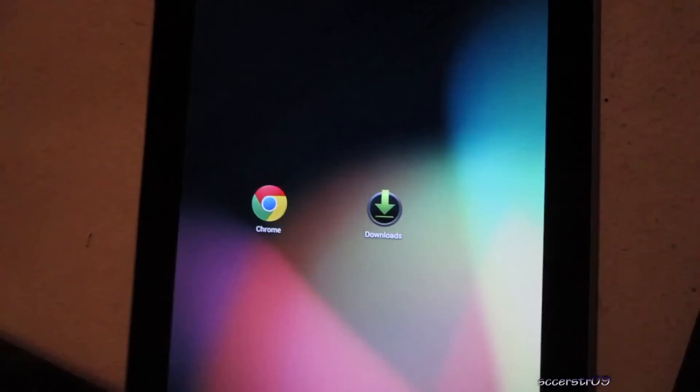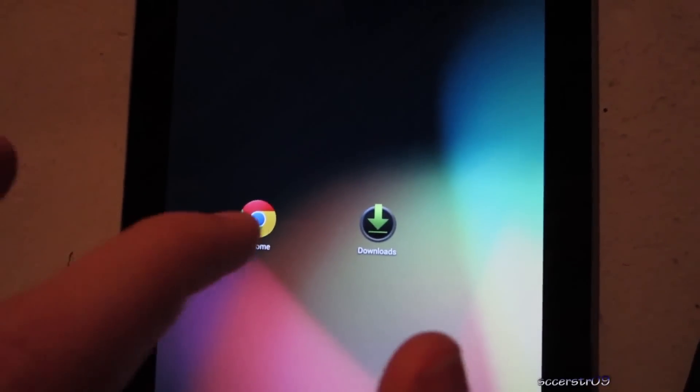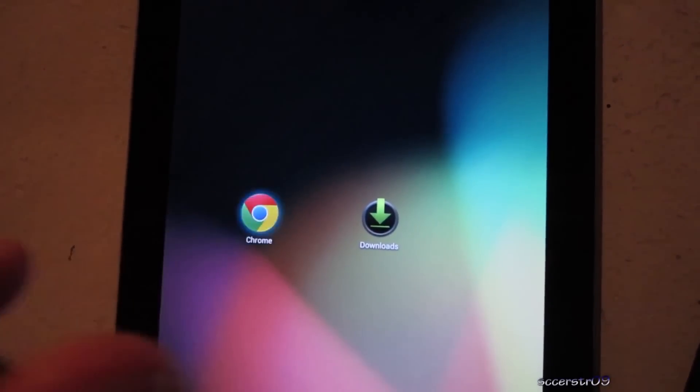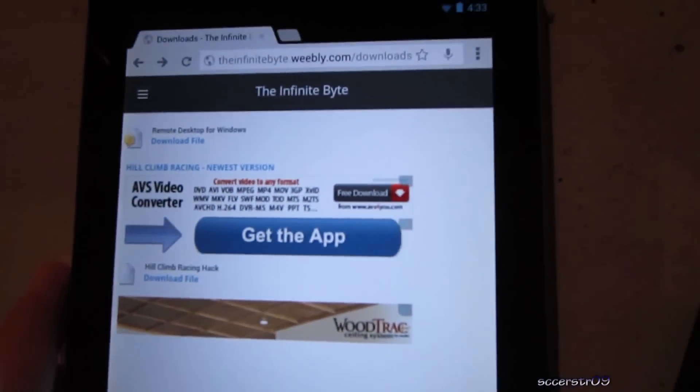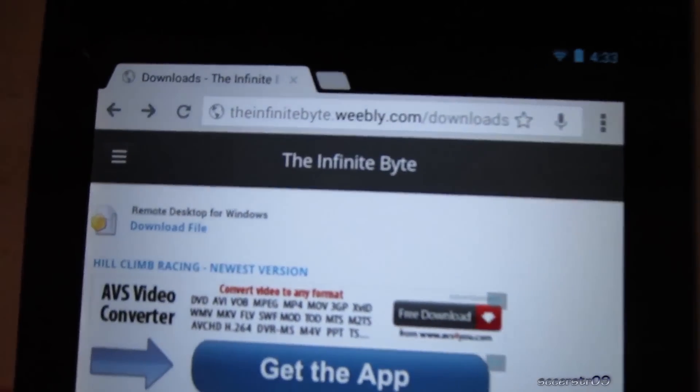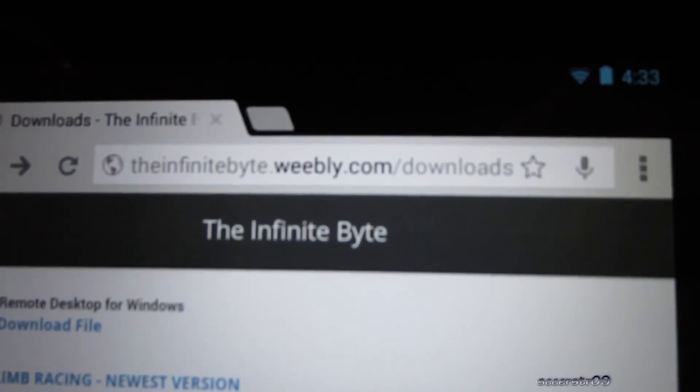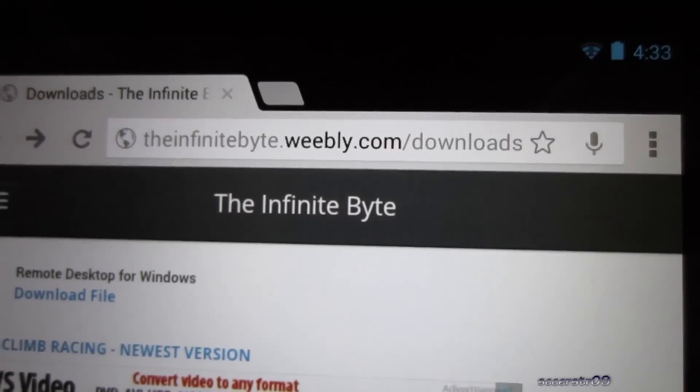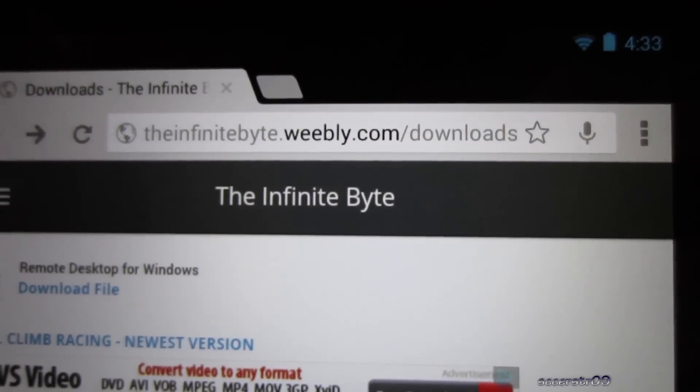Now this is very simple to do, this is for Android. What you're going to want to do is go into Google Chrome or whatever web browser you have that is available to download things, and you're going to want to go to this website right here. I'll have the link in the description, just click on the link, it'll take you straight to this page.